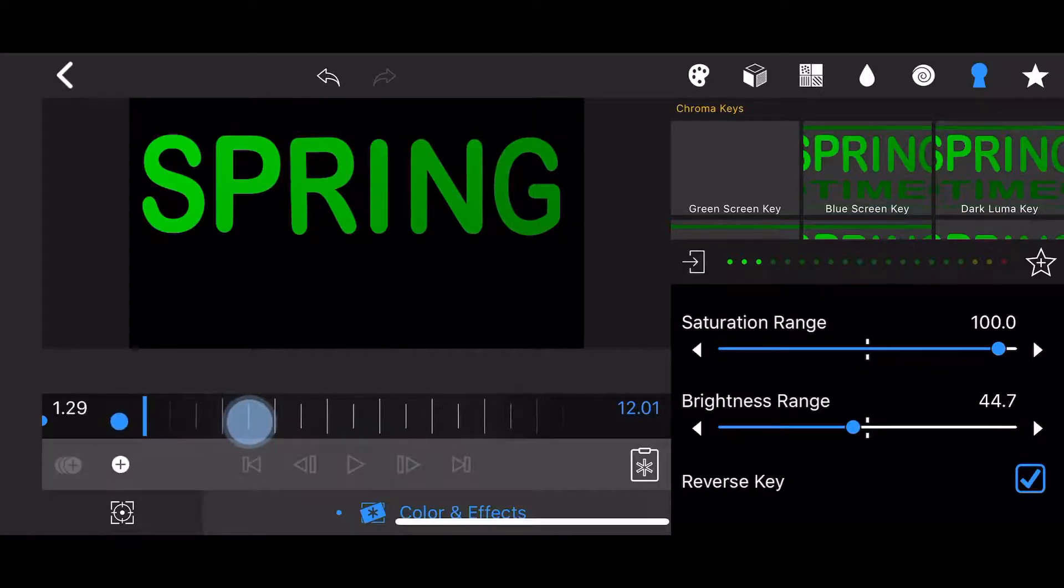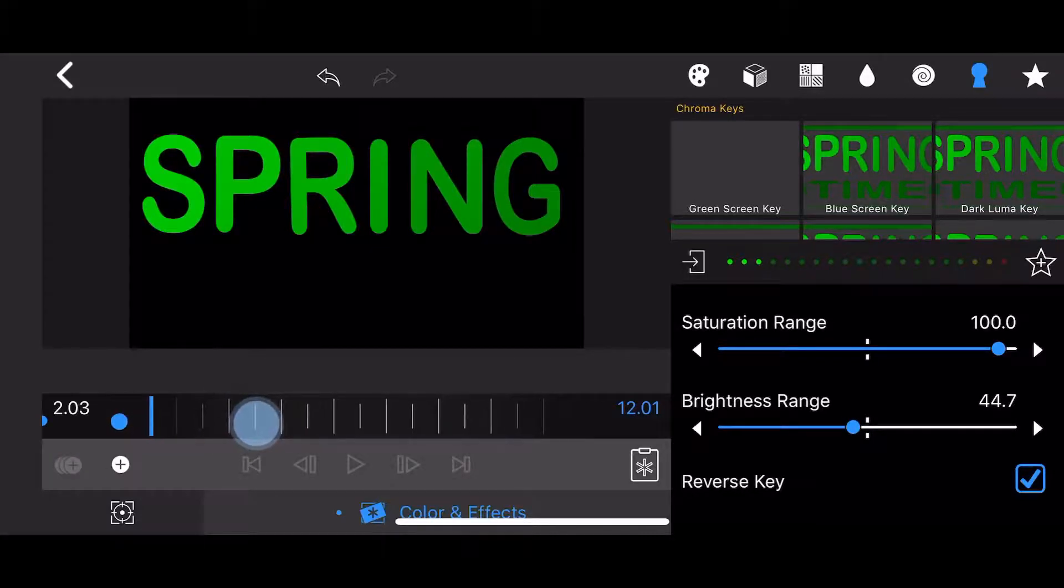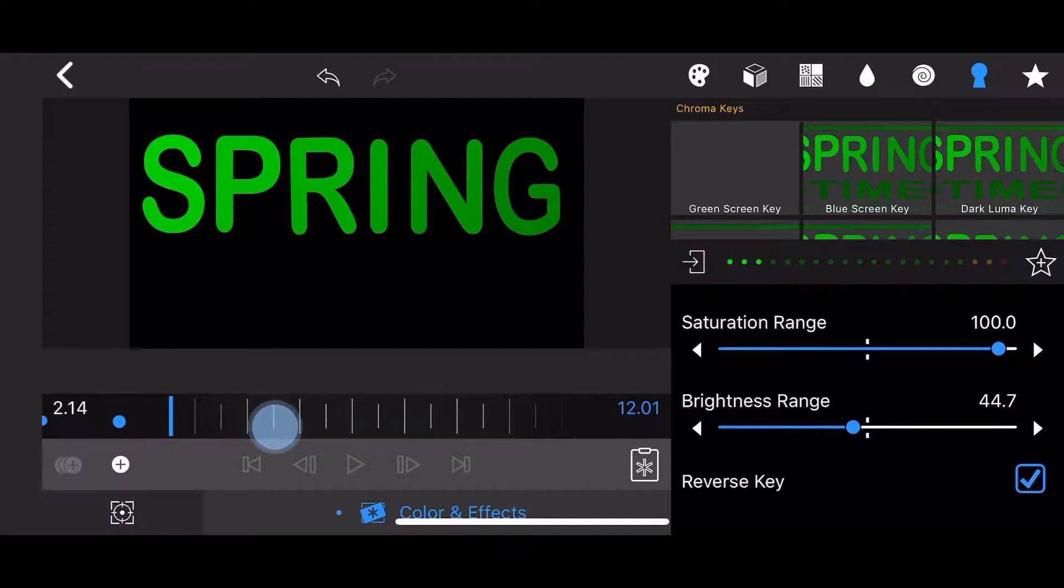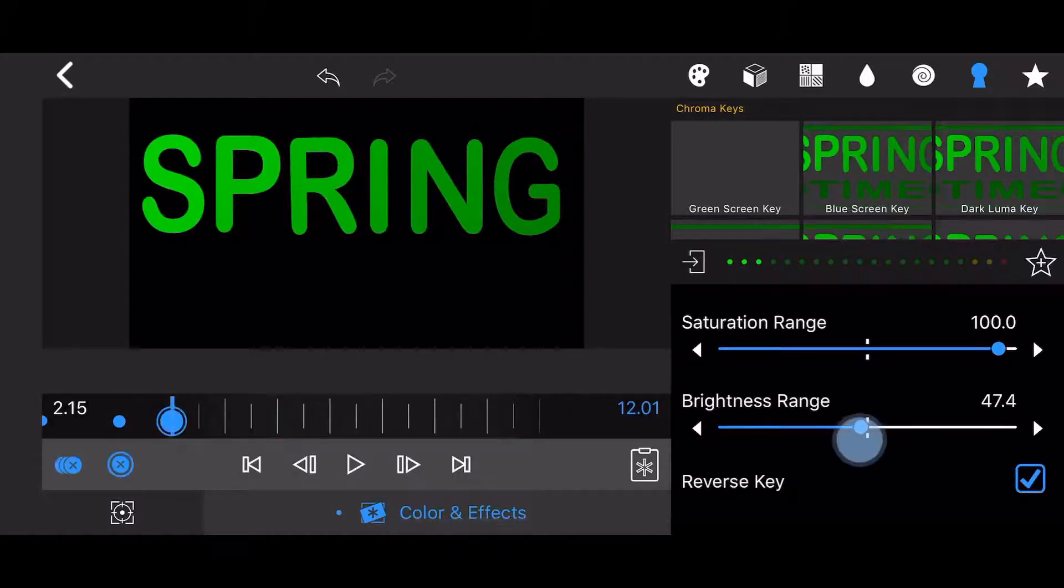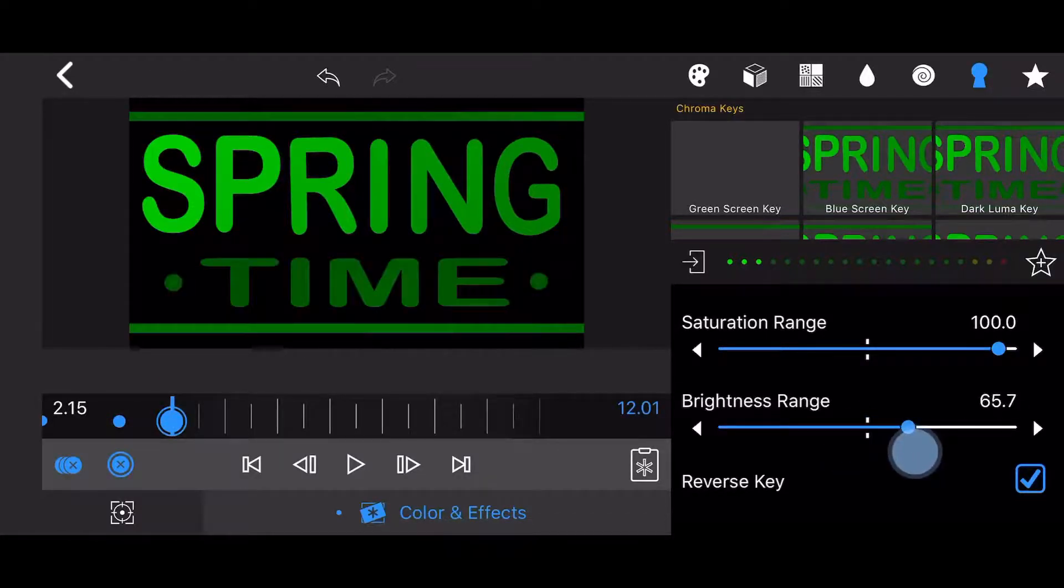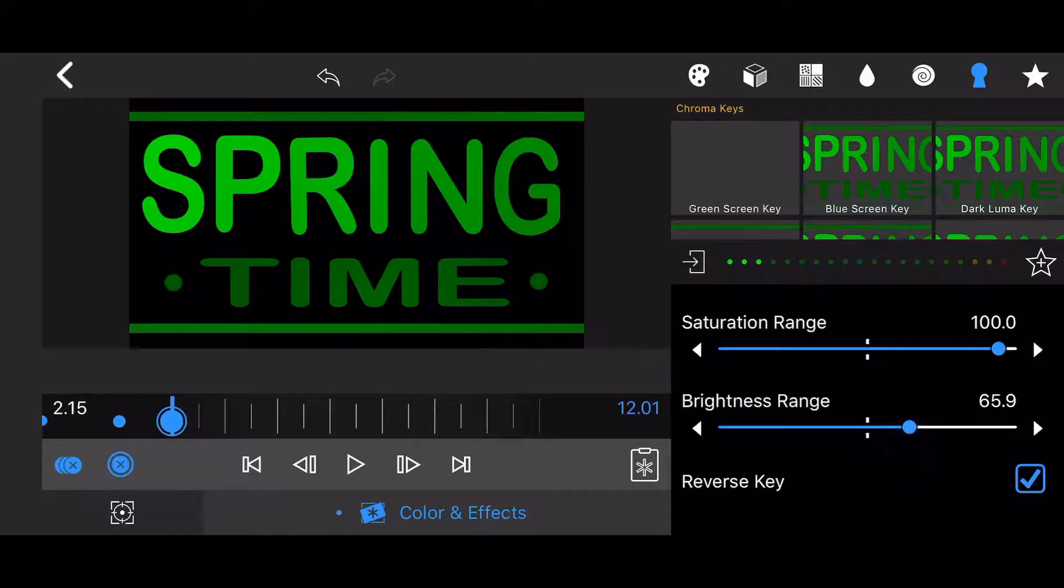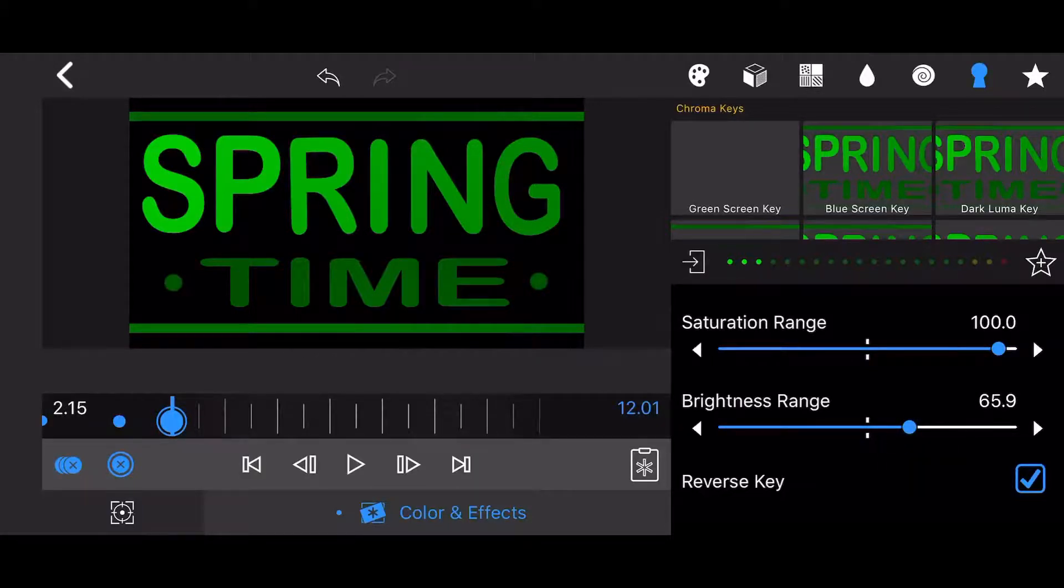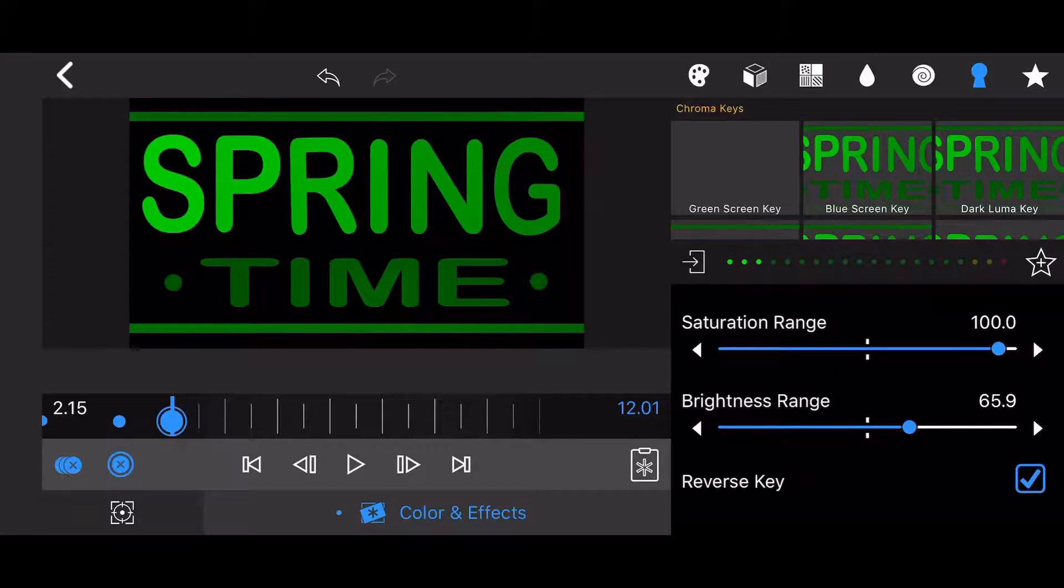Move the slider one second forward to the 215 mark. Adjust the brightness range to 65.9. Most of the image is now revealed, leaving only the points part of the two stars hidden. A keyframe will be automatically created.